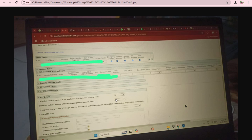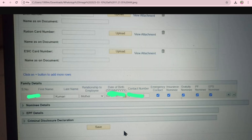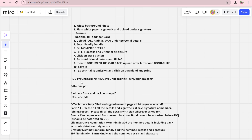Form 11 is the EPF form. If you haven't worked previously, select No — it will automatically get submitted. If this is your first EPF account, select No; if it's your second company, add the previous employment details and it will auto-generate Form 11 in the document upload page. For the joining report, your HR will mail it to you — sign it and upload it. The bond details I have already explained in the offer letter acceptance video.